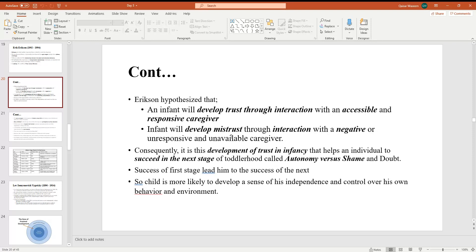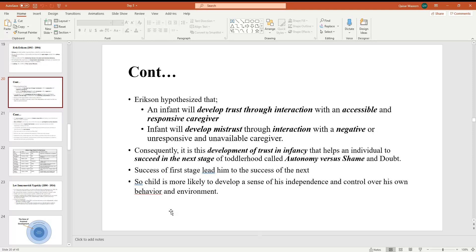Consequently, it is this development of trust in infancy that helps an individual to succeed in the next stage of toddlerhood called autonomy versus shame and doubt. The success of first stage has led him to the success of the next stage. So child is more likely to develop a sense of his independence and control over his own behavior and environment.